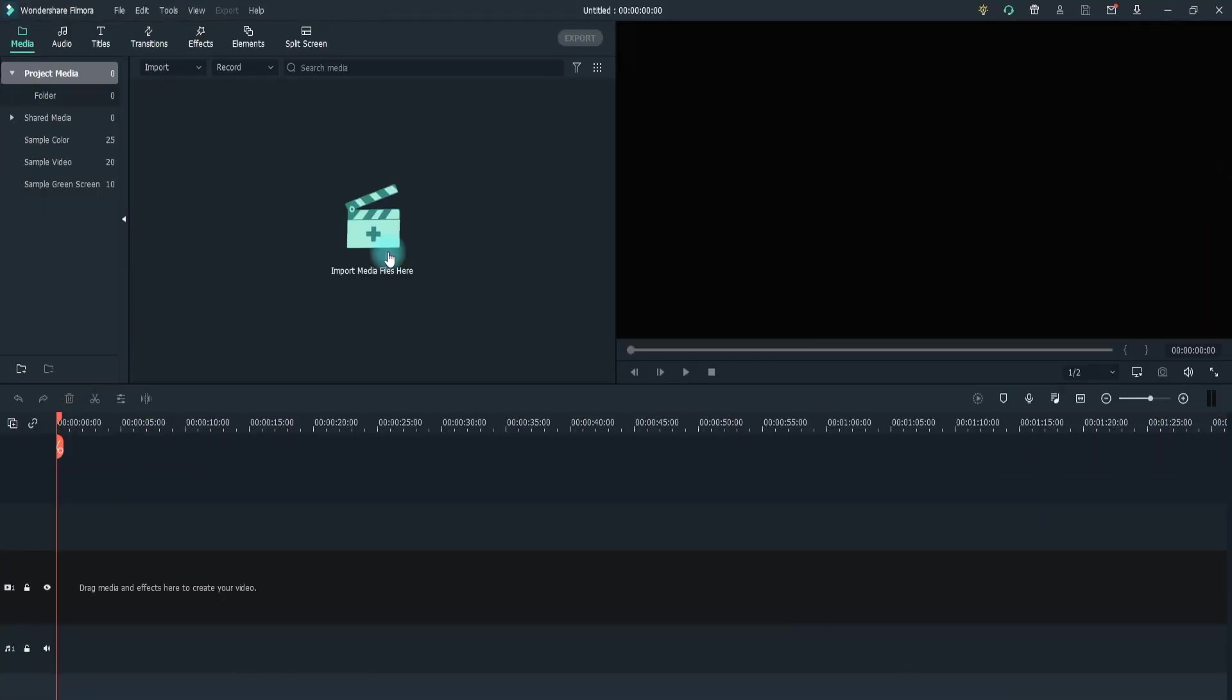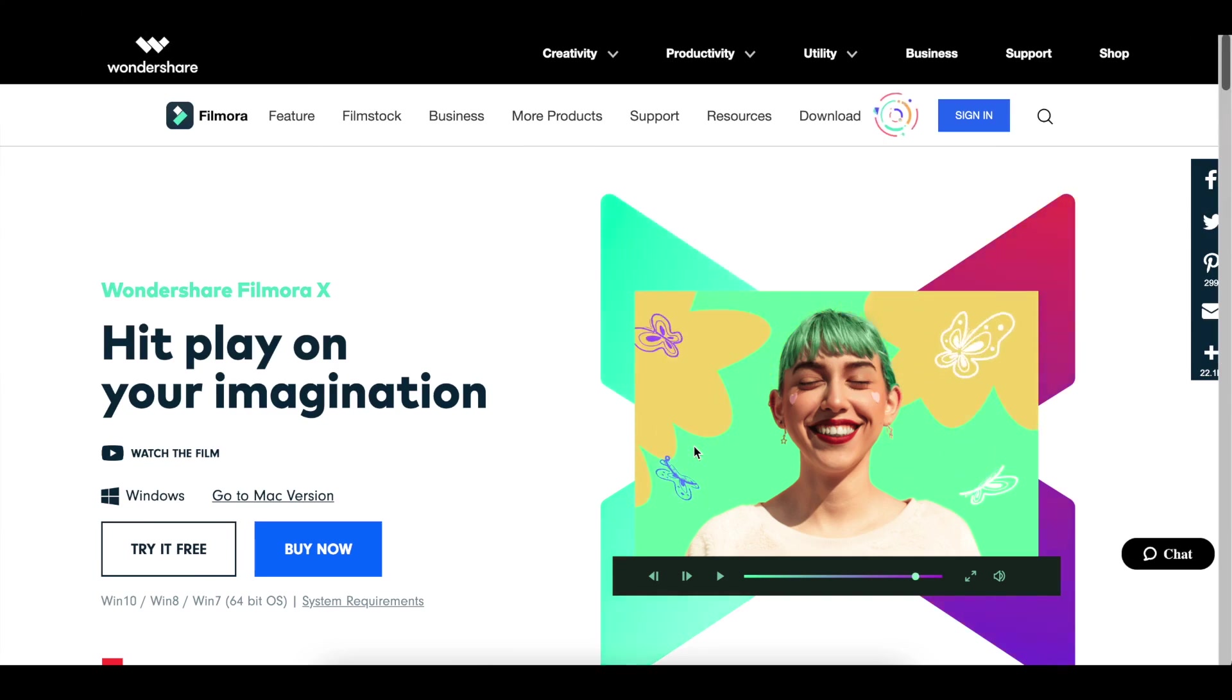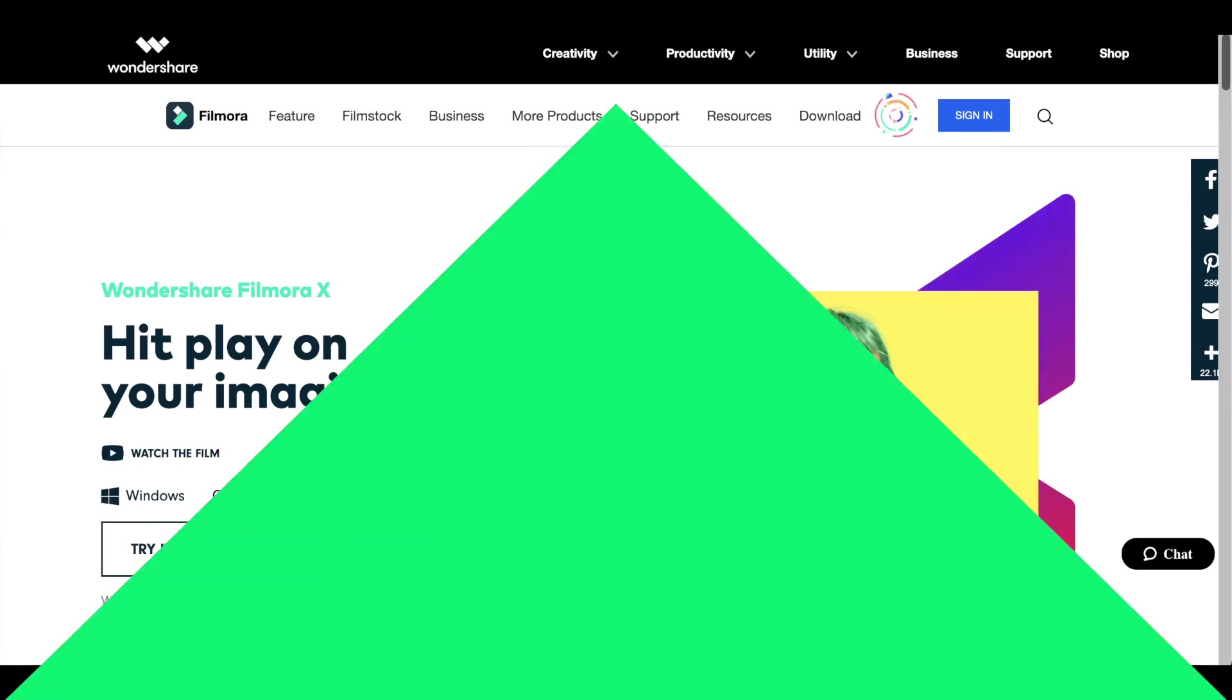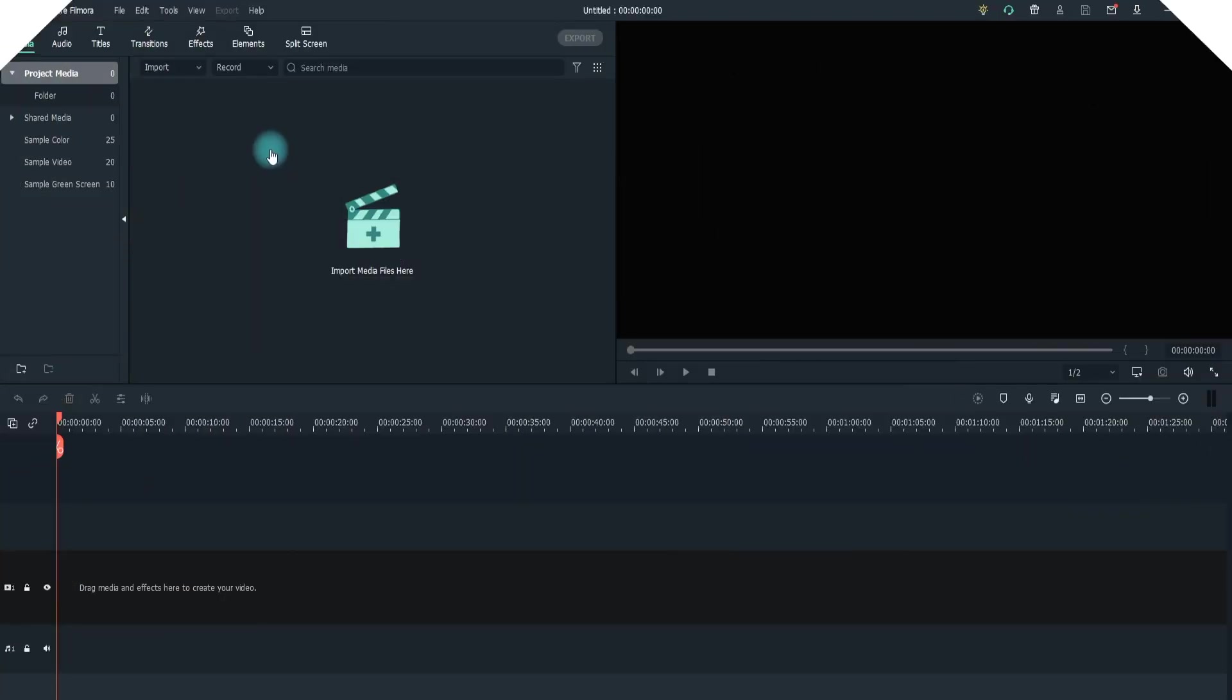Step 1: Open Filmora 10. If it is not already installed on your PC, you can download it from here and install it on your PC. Step 2: